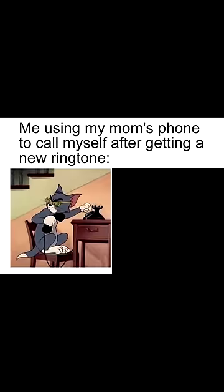Me using my mom's phone to call myself after getting a new ringtone.